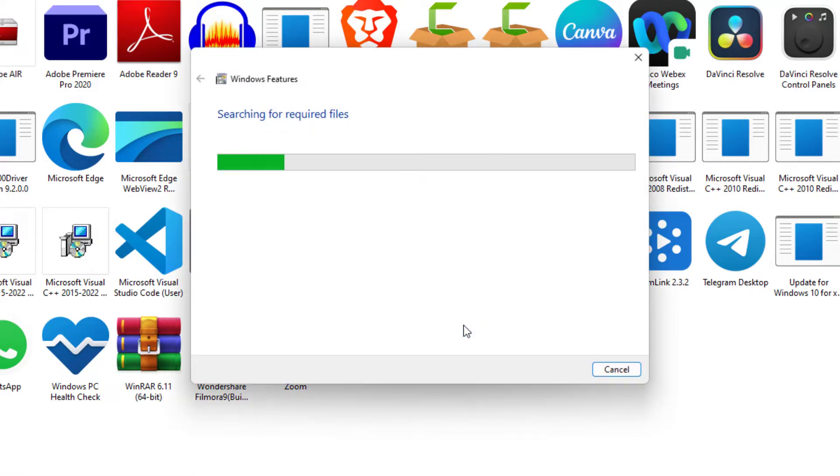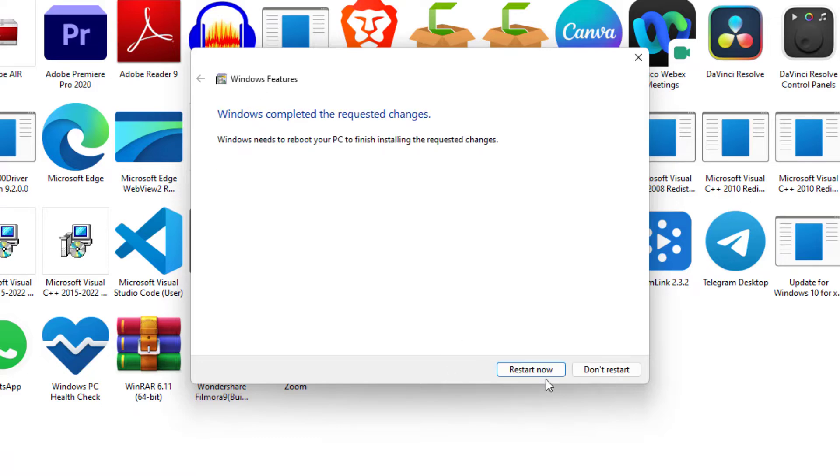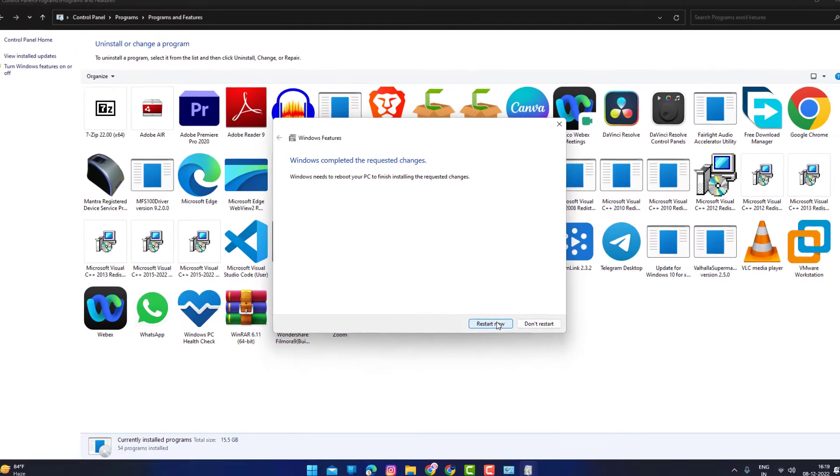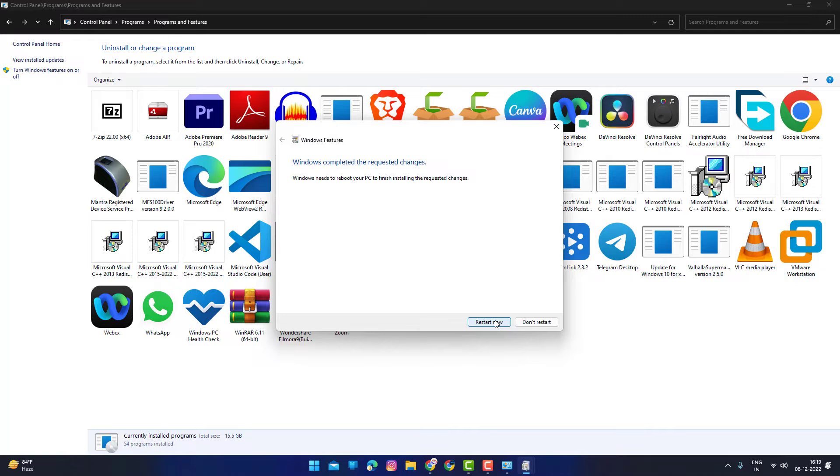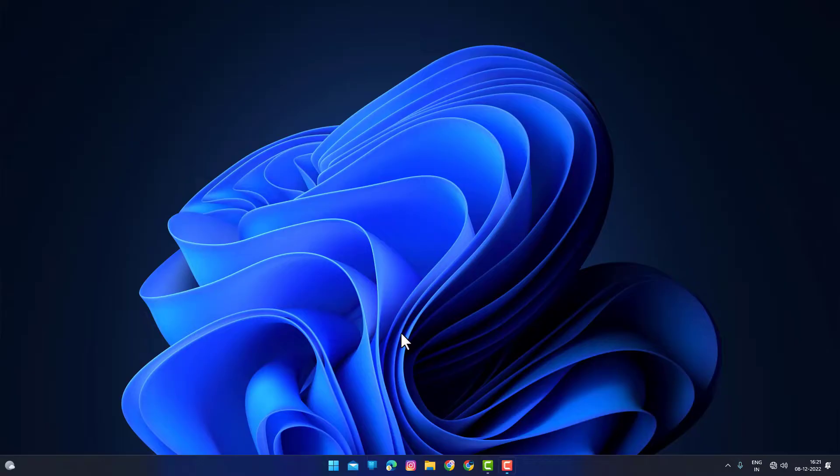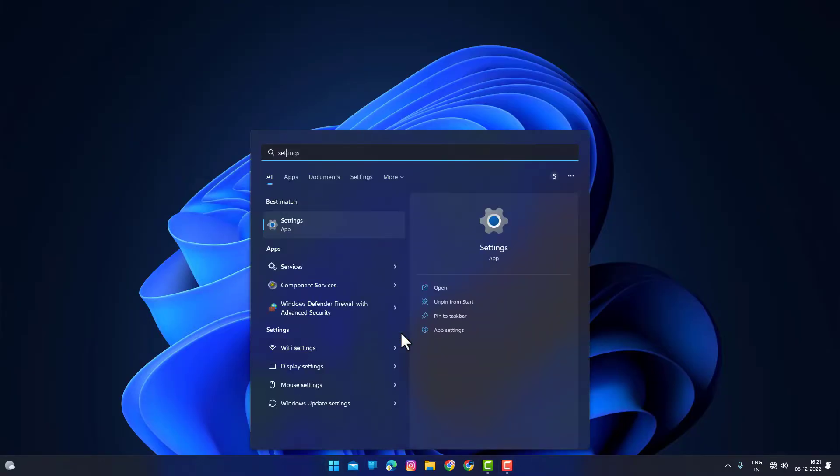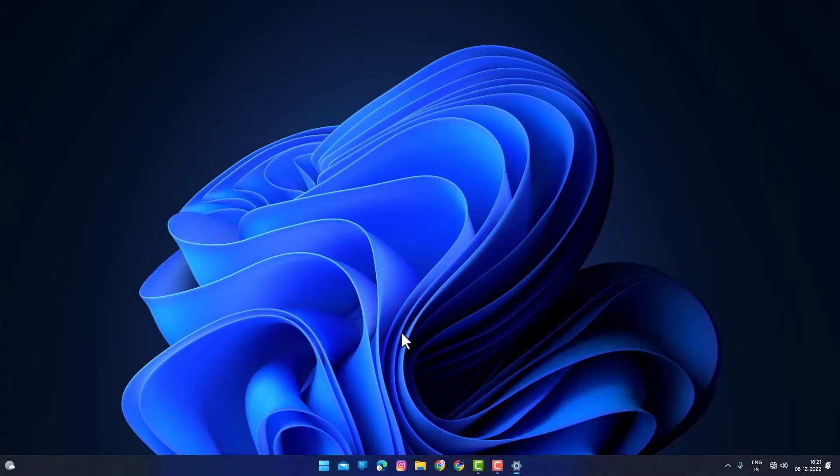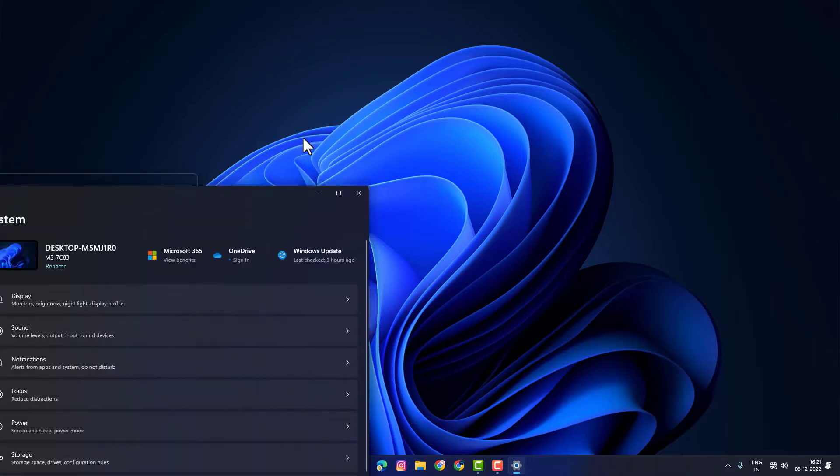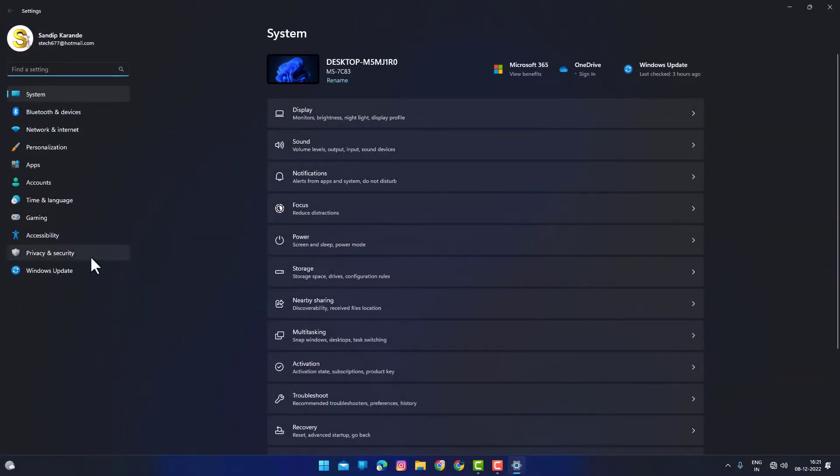Wait, and after that restart the machine. After restarting, click the Windows key, type Settings, and open it. Then click on System option and then click on Recovery option.